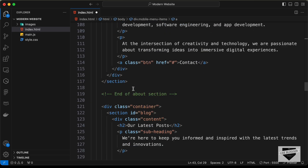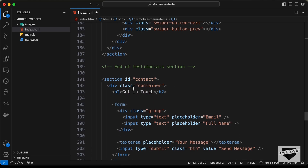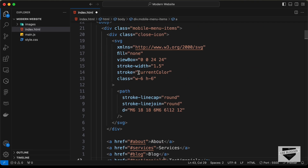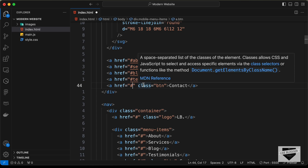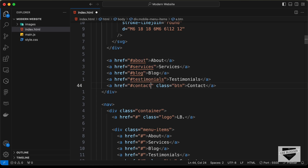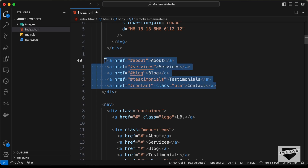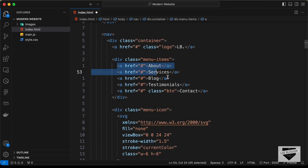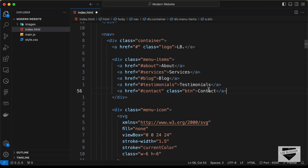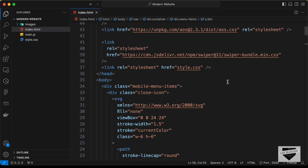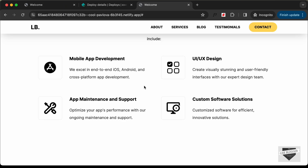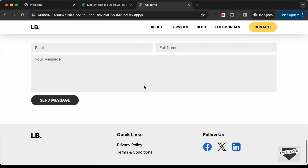For Contact we have the ID of 'contact', so let's add that here. I'll go ahead and copy these links and paste them over here for the navigation menu as well.